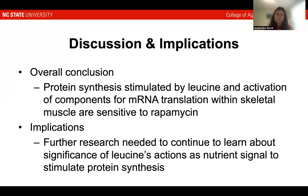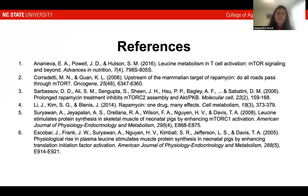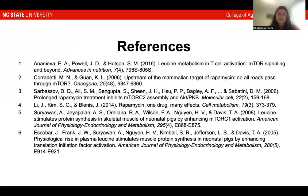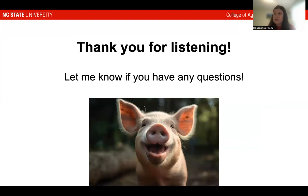Here are the references I utilized throughout this presentation. I found some of them through Google Scholar, but also from the study itself. Thank you so much for listening. If you have any questions, feel free to drop them in the Moodle discussion forum, and I look forward to learning about the other studies discussed in the seminar presentation assignment.